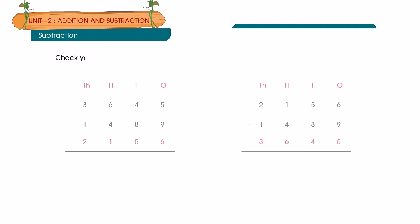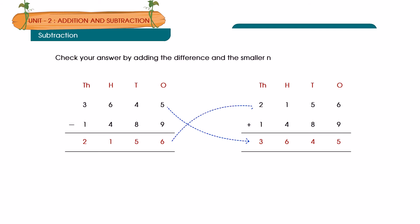Check your answer by adding the difference and the smaller number. Answer: 3,645 minus 1,489 is equal to 2,156.